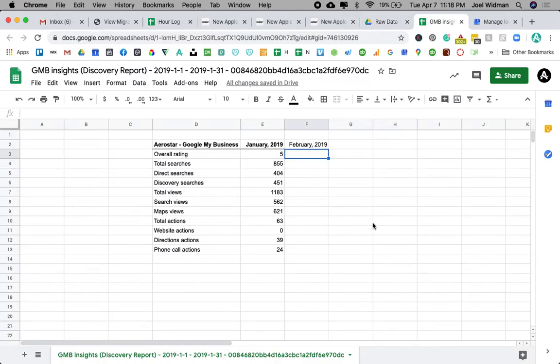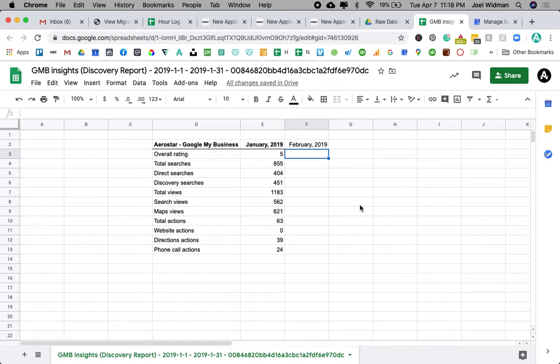And then what you do, you just repeat that process over and over again and keep adding to this sheet. And you'll be able to have, I think you can go back 18 months with Google My Business. So it's better if you do it now and have the data than to wish you had it later.